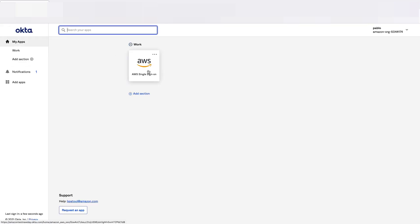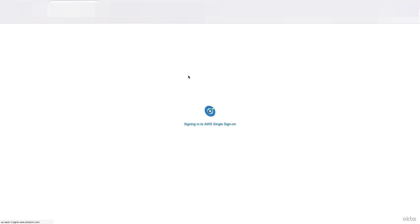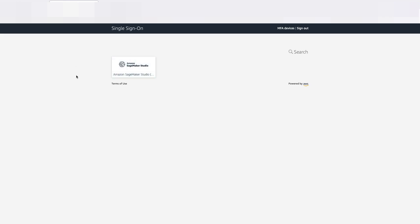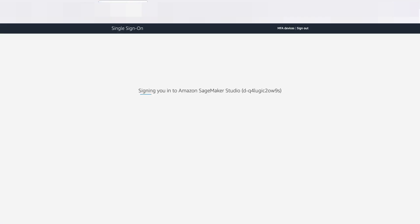These are the different applications that have access via Okta. AWS Single Sign-On is part of them. And here's where I'm going to see now the different services from AWS that I have access via AWS SSO, in this situation Studio. I click on it.